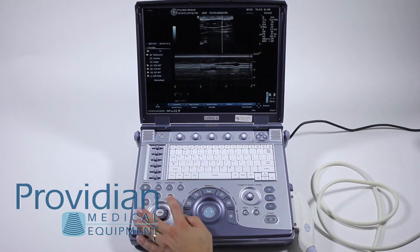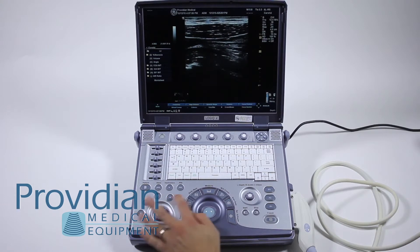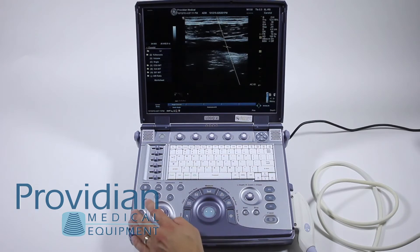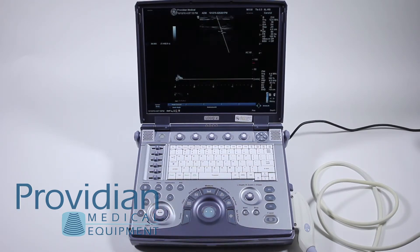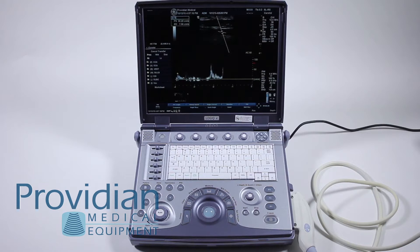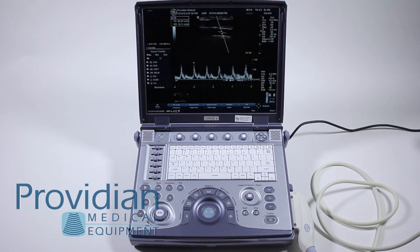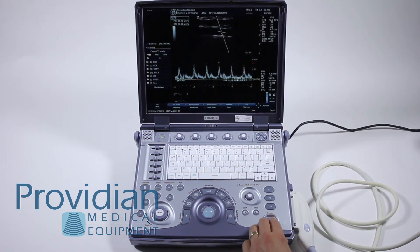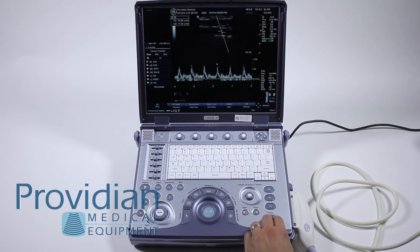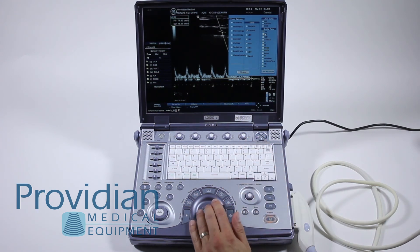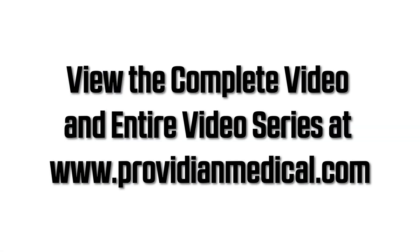I'll go back to B mode. I'll hit my MD cursor, get my angle, and now I'll go into Pulse Wave Doppler. Now I have the auto-calculation set, and you can see that it's following along there. As I show in a measurements video, you can make changes to whether you have the auto-calcs on or not. Up here, we can choose what auto-calcs we want to show up on the screen — right now I've only got peak systolic.